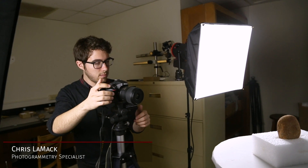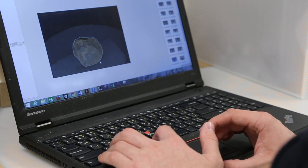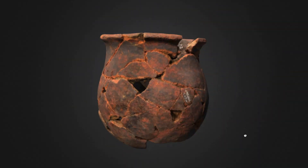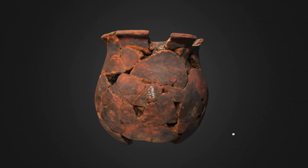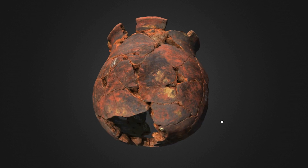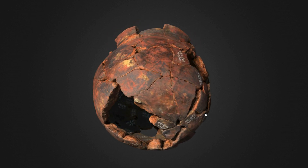Structure from Motion is a 3D modeling technique that uses digital photographs to construct models. What it's actually doing is pulling points that repeat across different pictures. At the end of the day, what you have is a 3D model — movable, turnable, three-dimensional digital representation of that artifact. It's really the next best thing to having it in your hand.